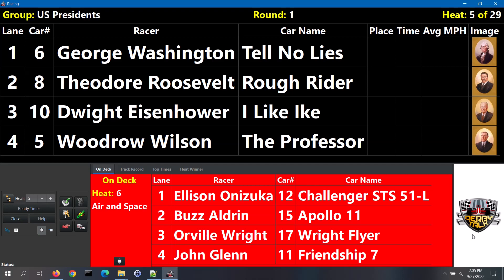Now I'll show you how you can run your heats. There are two ways to do so. The first way is to manually enter the results. You would do that if you are eyeball judging or are using a timing system but, for one reason or another, it is not interfaced with the software. You can also just run some mock races with the software and manually enter the results if you don't have your timer handy. The second, and more convenient way, is for the software to get the results directly from a timing system.